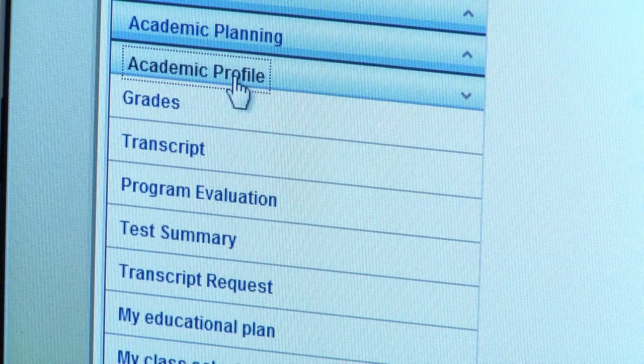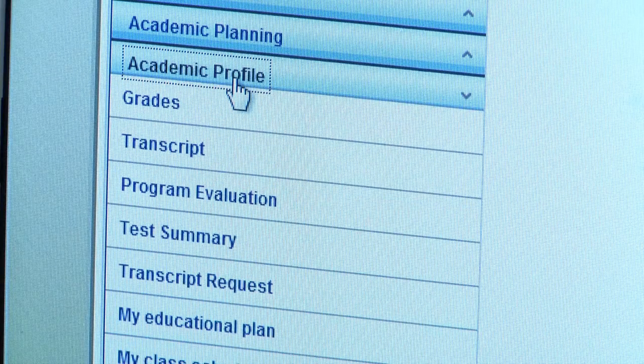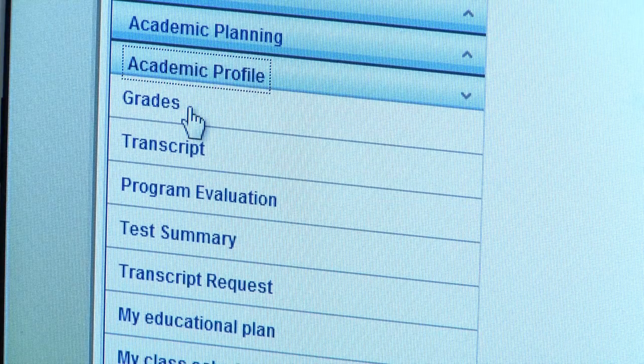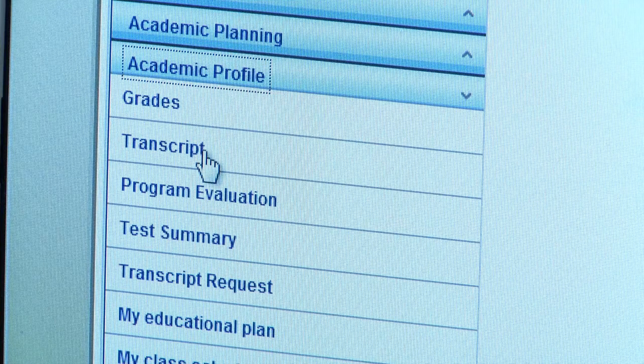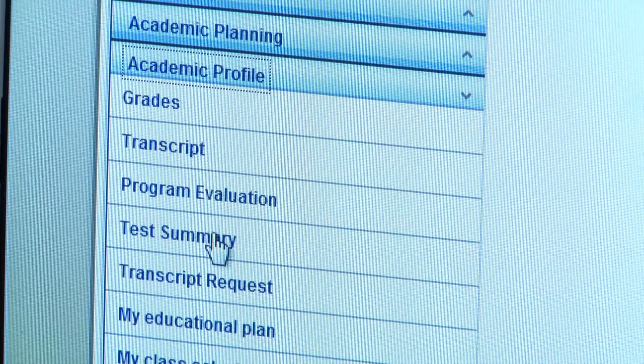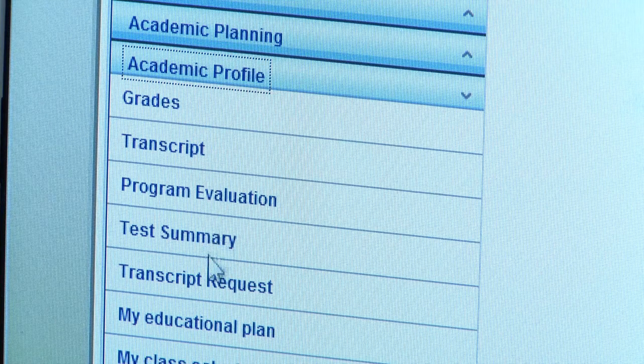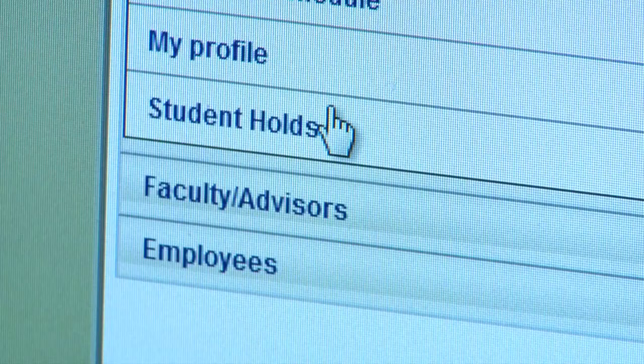Now I want to show you the options you have under your Academic Profile. Under your Academic Profile you can check your grades, review your unofficial transcript, review your test summary, your class schedule, and any student holds you may have.